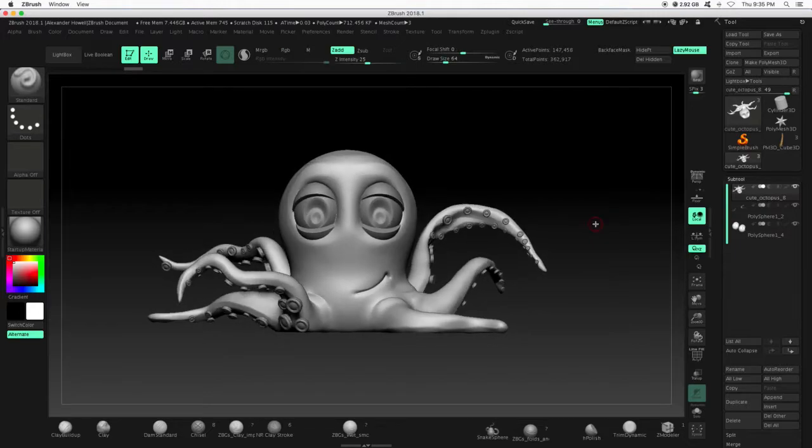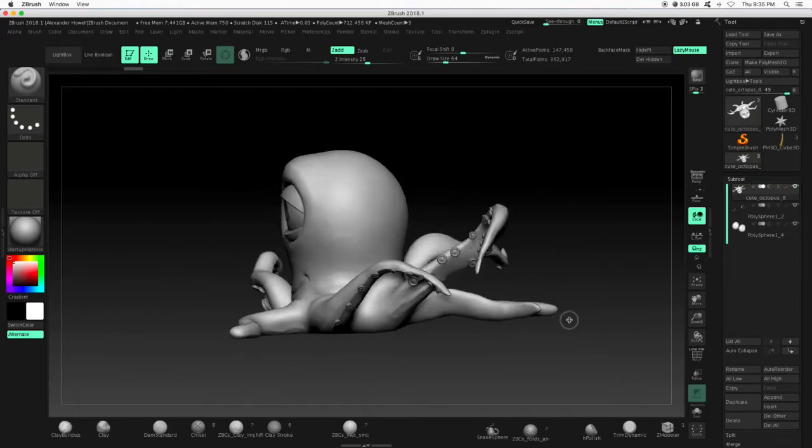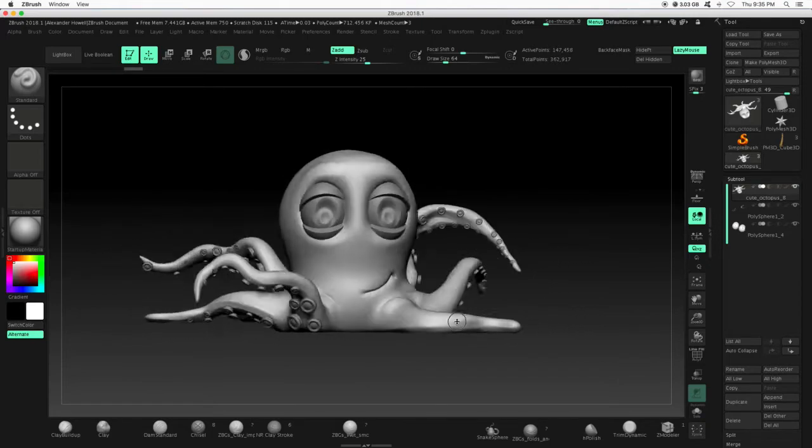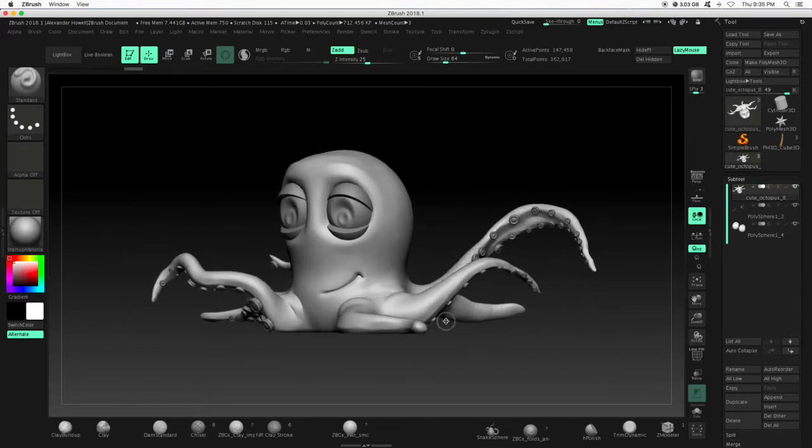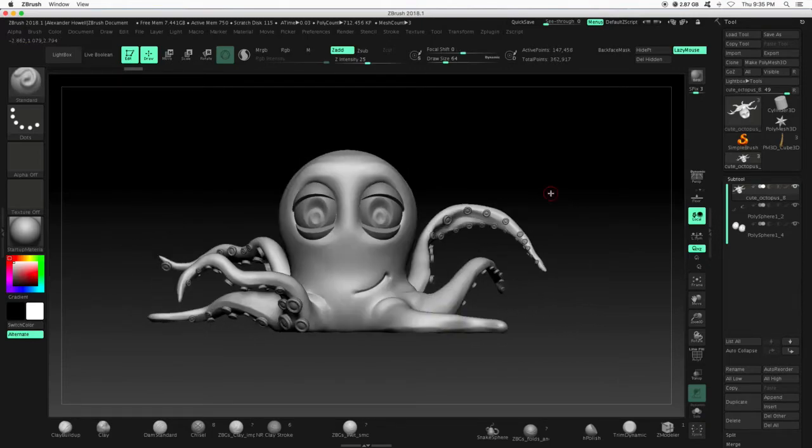So we're going to create a turntable, and ZBrush is going to automatically just rotate around like this. It's going to spit out a movie.